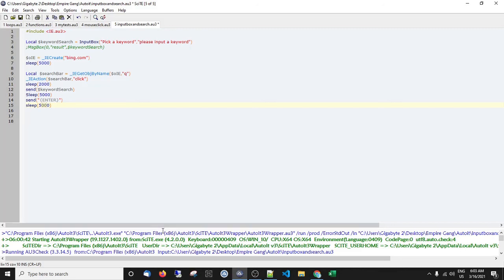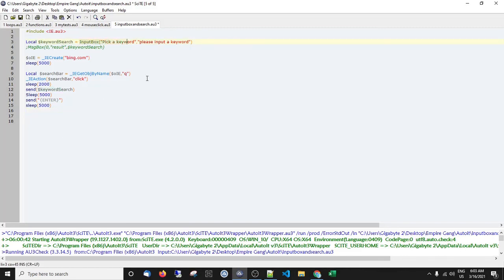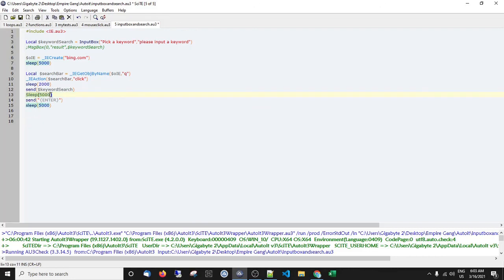We could go further — grabbing all the result links and putting them into an array — and we'll get into that good stuff. I just wanted to get your feet wet with variables, input boxes, opening a browser, and all that. Remember: name your variables whatever makes sense to you. We've learned about Sleep, sending keys, and how to use curly braces for special keys. I hope you found this valuable — please subscribe, hit that bell icon, and I'll catch you in the next one.